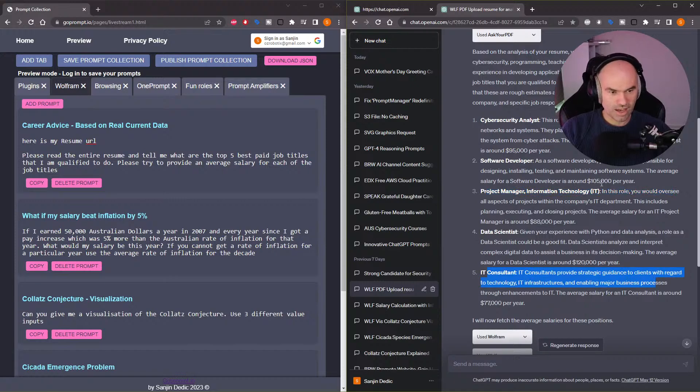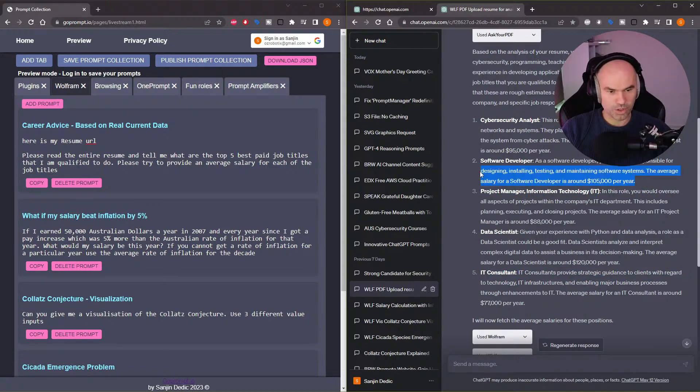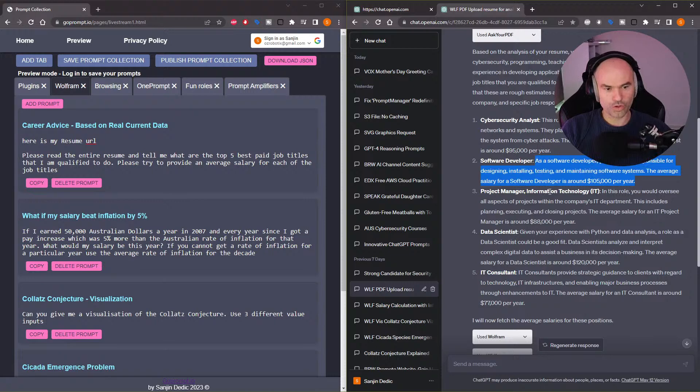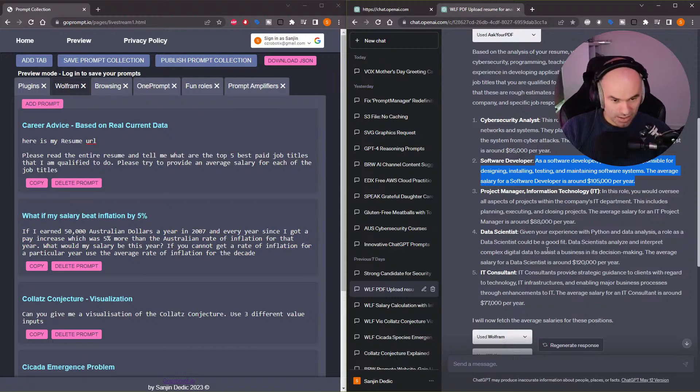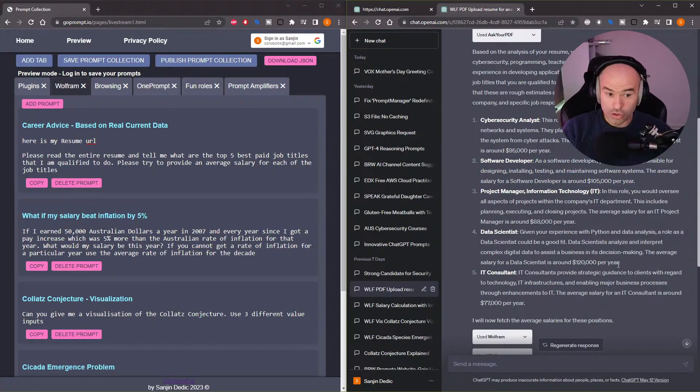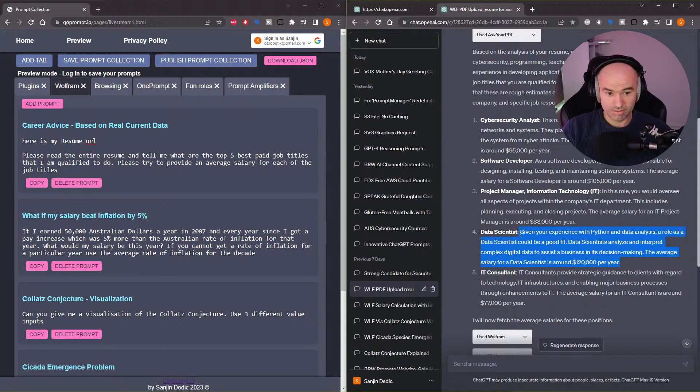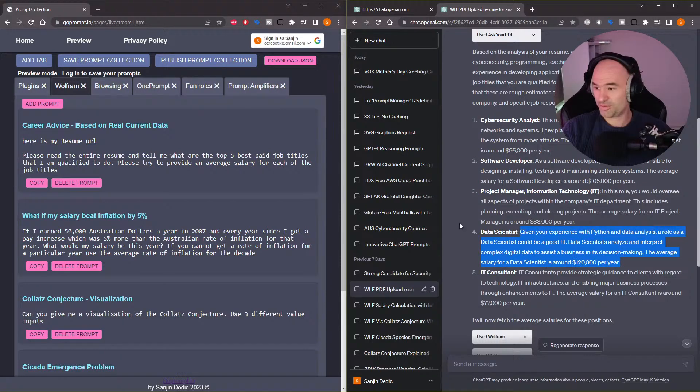And yeah, funnily enough, software developer, good old traditional software developer is on average the highest paid of the lot. I wouldn't have guessed that. Although, sorry, data scientists. I might switch my masters. I don't know, I'll think about it.